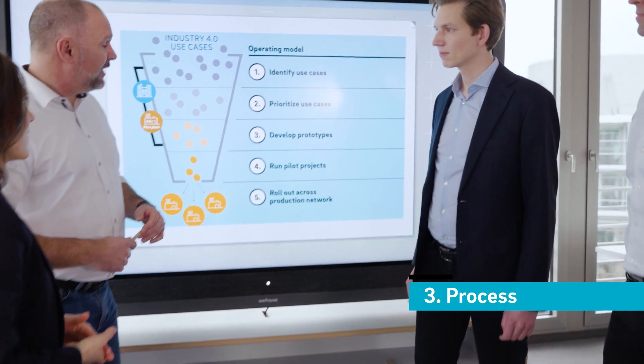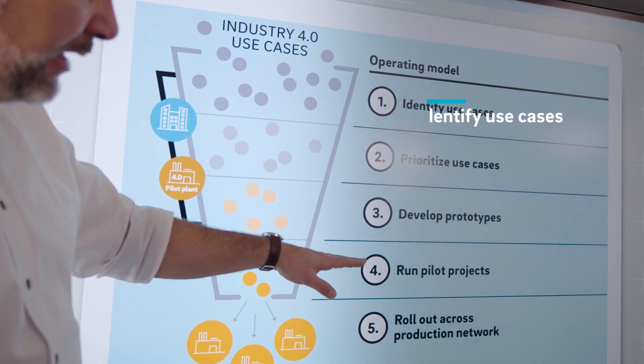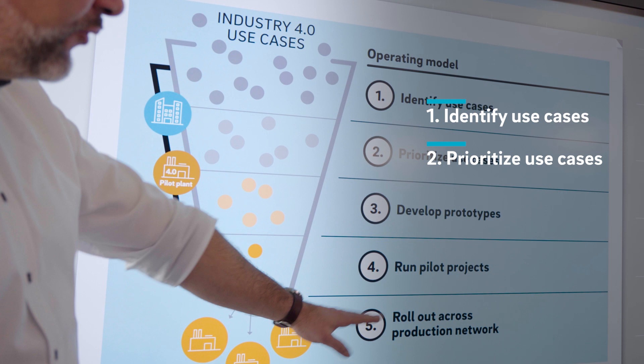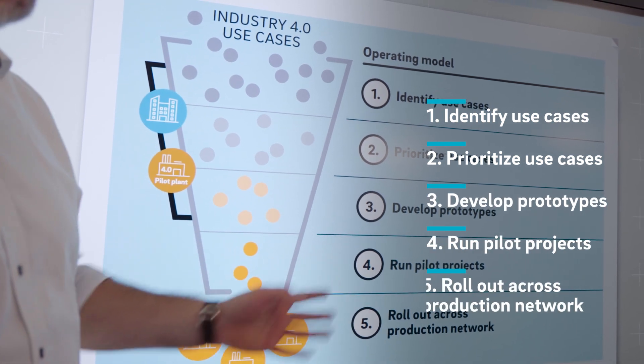Thirdly, effective operational processes are needed to drive digitalization forward. In automotive, a five-step roadmap has made all the difference.